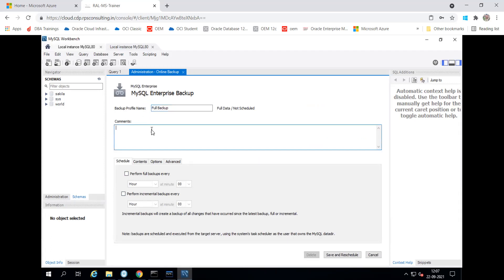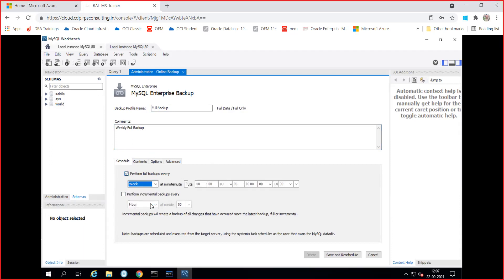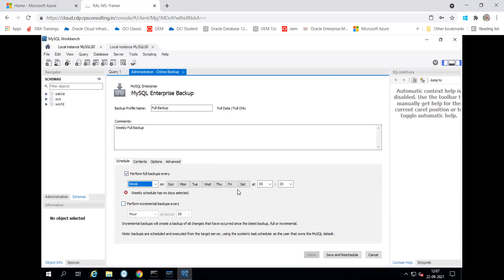When you want the backup to be performed, you can able to give the comments — like this I want weekly, only full backup, just as an example. Then you can choose: perform the full backup every — I am saying the full backup you need to perform on a weekly basis, and you need to take the backup every Sunday at work time, just as an example — morning, 2 AM.